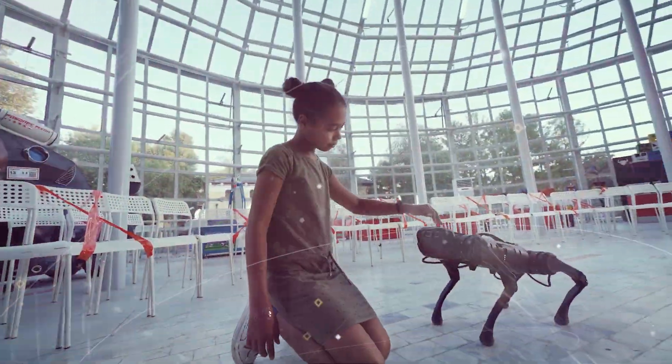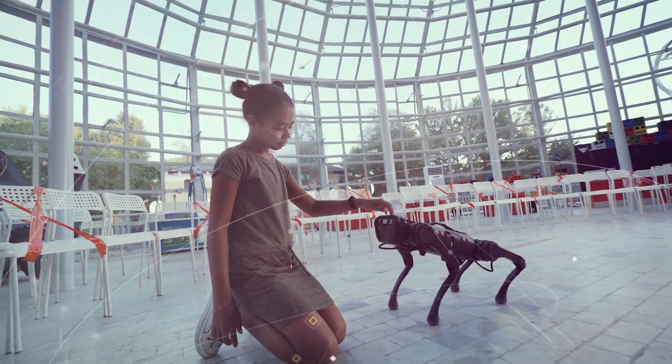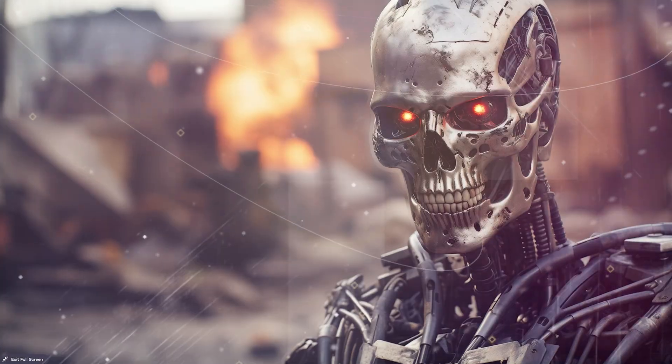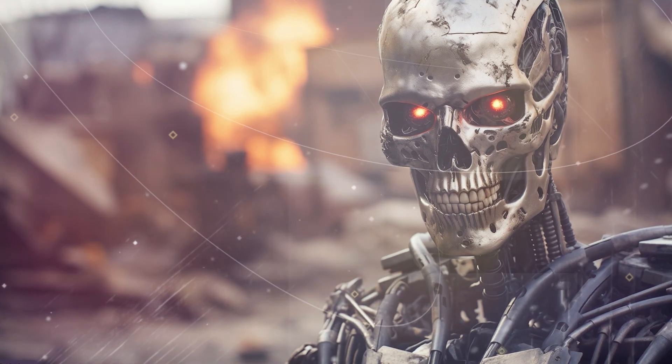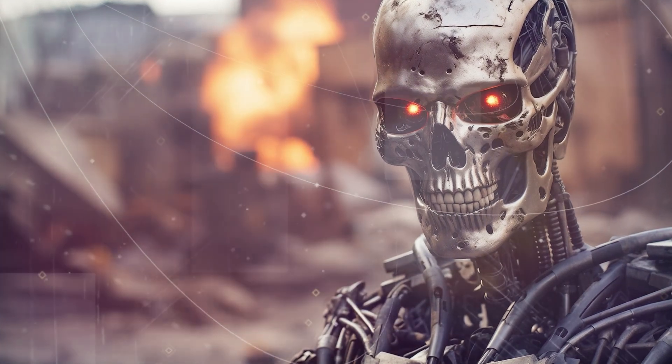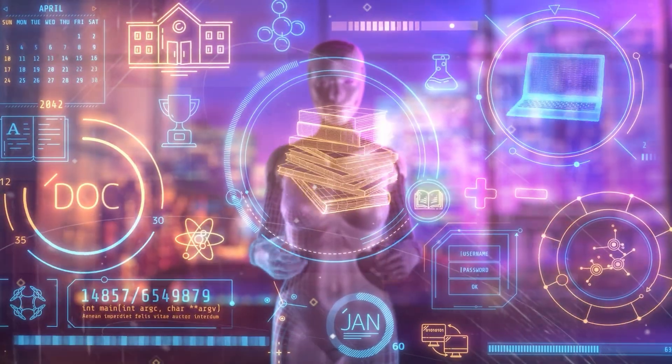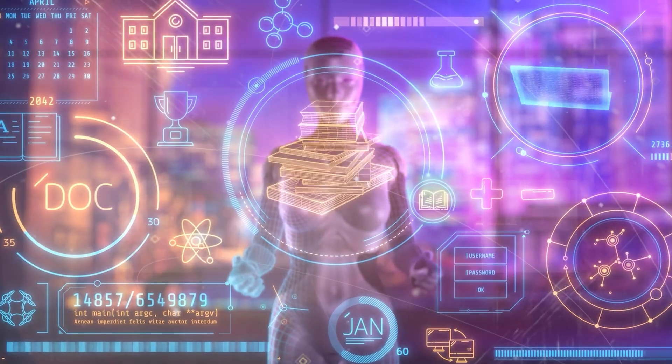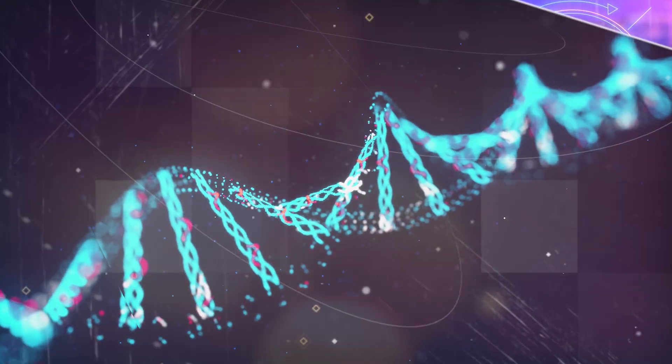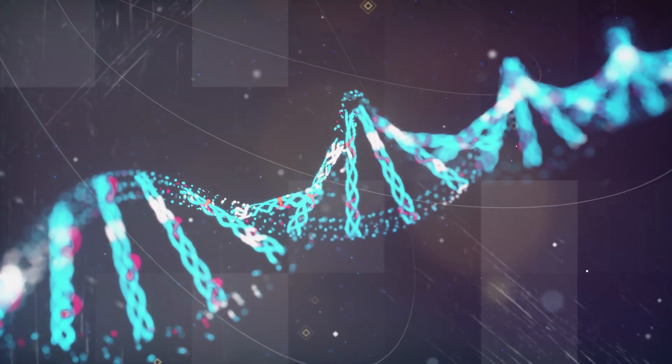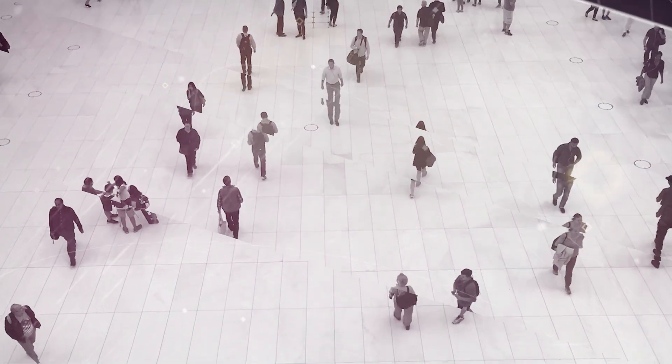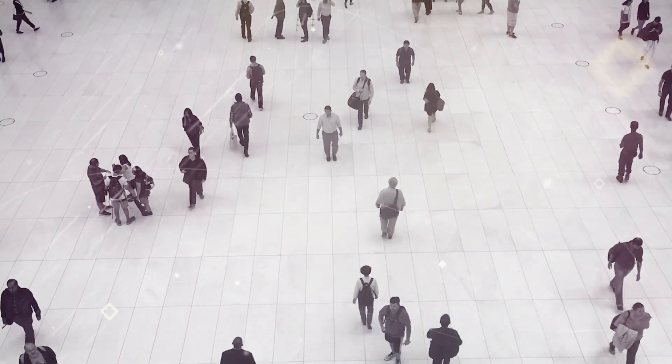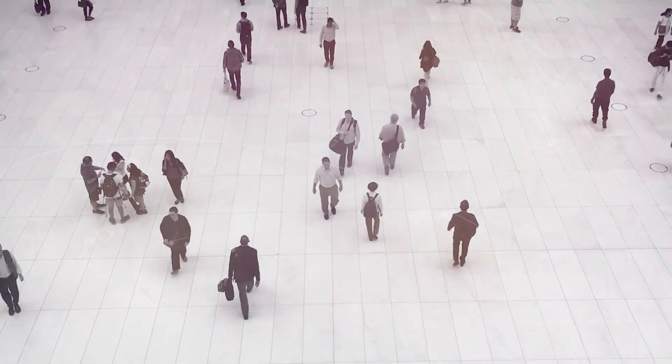But this isn't just about the awe-inspiring potential of technology. The singularity raises some profound and unsettling questions. How could we maintain control over an intelligence that surpasses our own? What ethical standards would apply to such a non-human intellect? And what would be the consequences for our society and our very identity as humans?